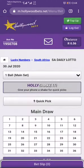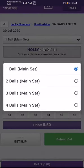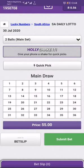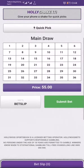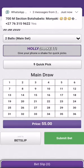Then you're gonna select how many balls you want to play with. You can either play with one ball, two balls, three balls, or four balls. If you select two balls, it has an effect on the payout.